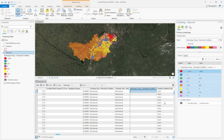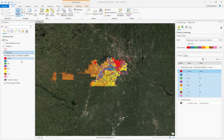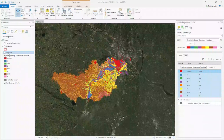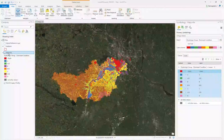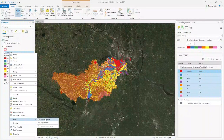Immediately you will see that your map is way more descriptive than what it was before. Now we want to export this map into the project that we created, which had land use and watershed boundary data. So I'm going to right-click on it, then click on Data, then Export Feature.